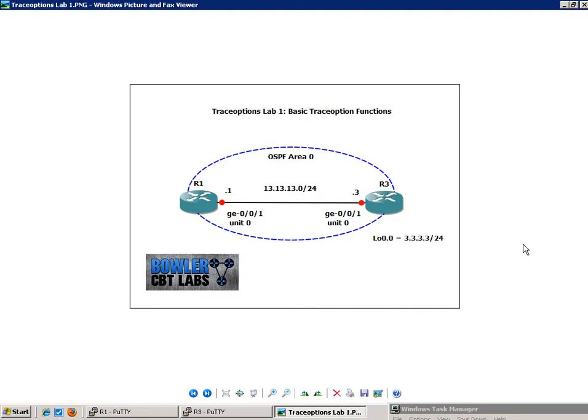Router 1 is the .1, Router 3 is the .3, and that is a slash 24 subnet mask.